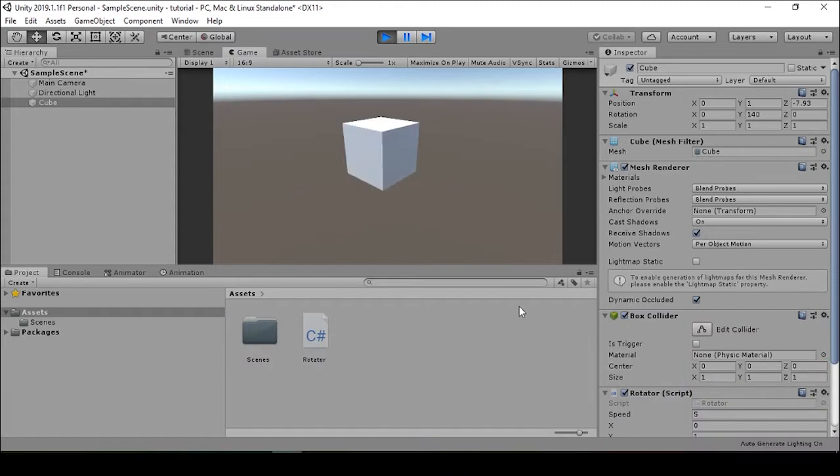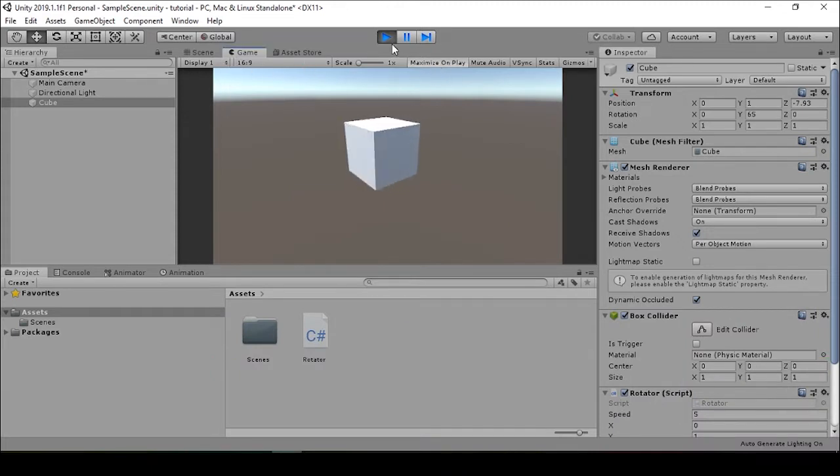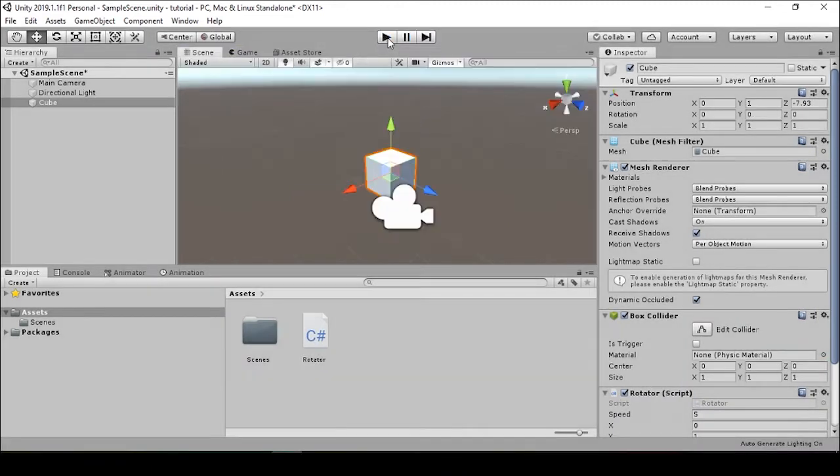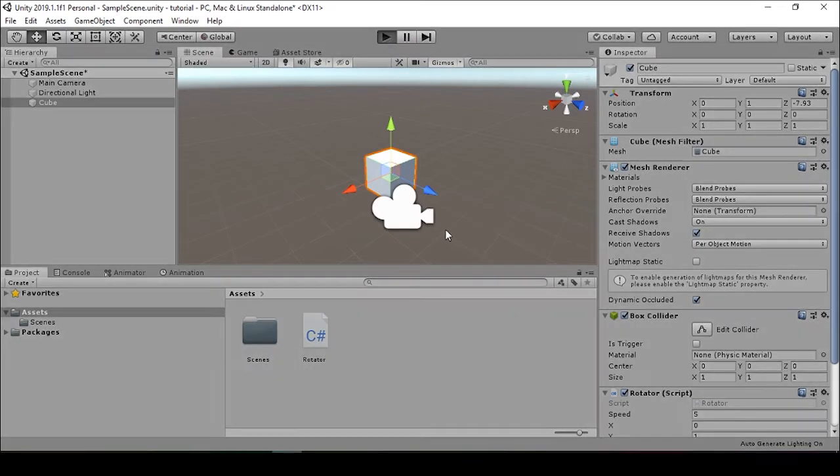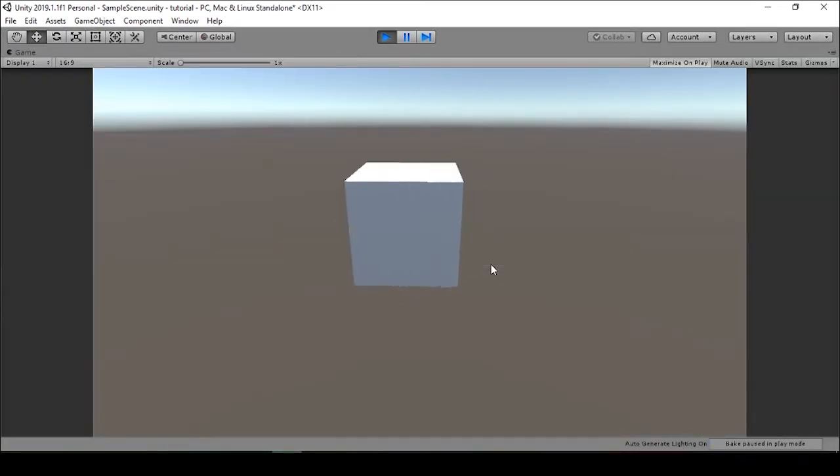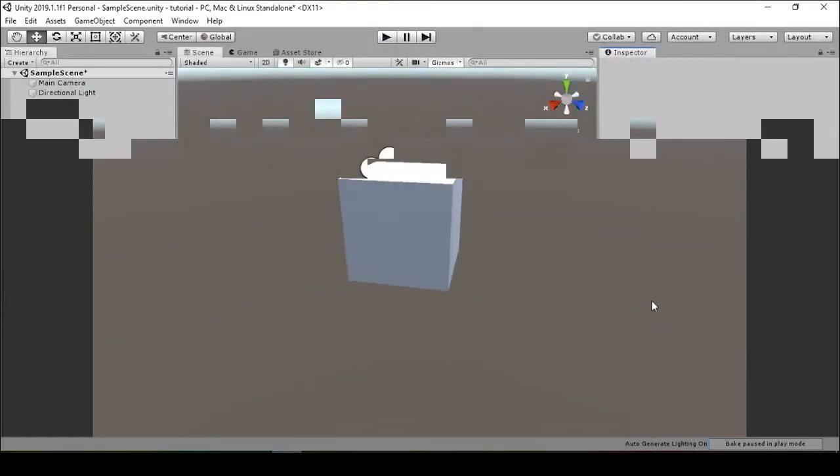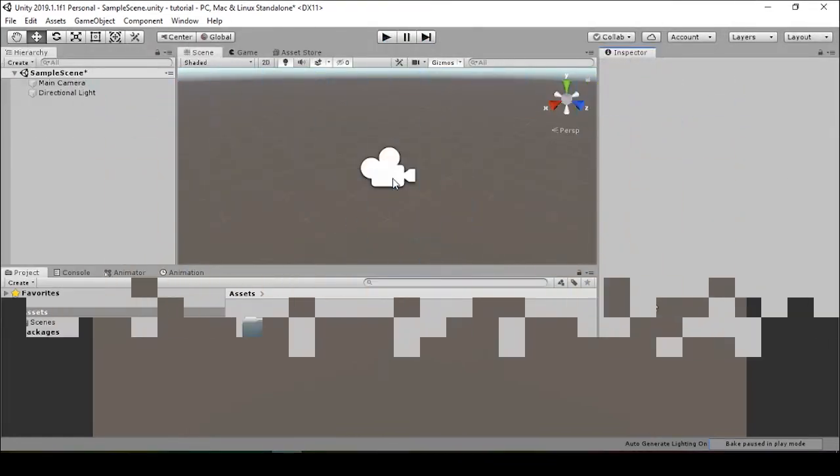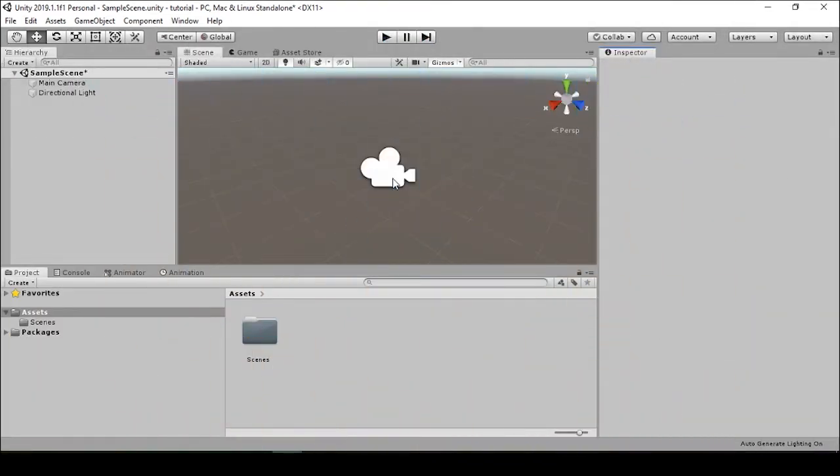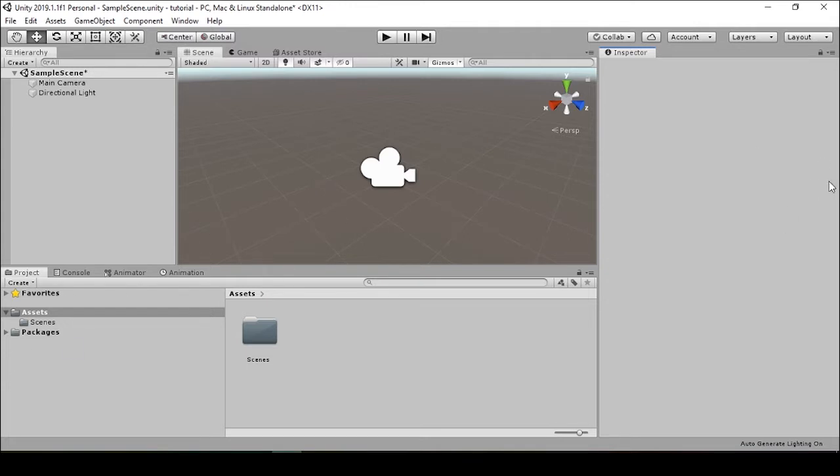All right, hey everyone. Today I'm going to walk you through how to make a simple rotation script in Unity. We're going to start with our sample scene, a blank Unity project, and this is the basic setup we have: our inspector, the hierarchy, and our assets collection—our project files right here.